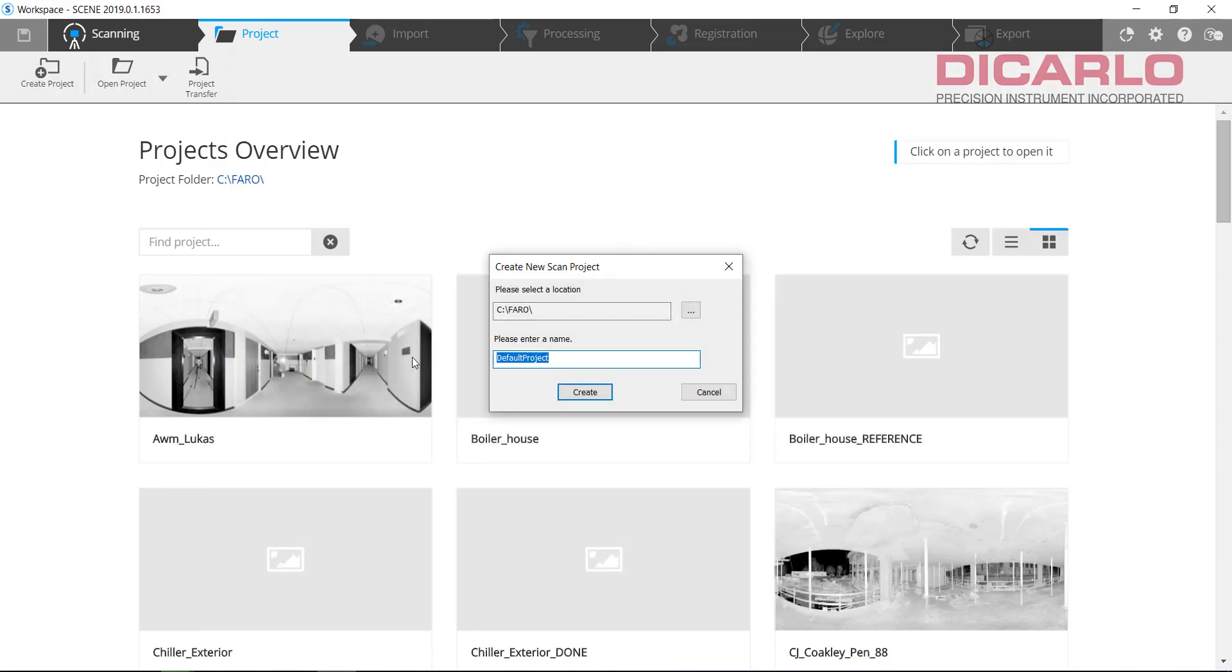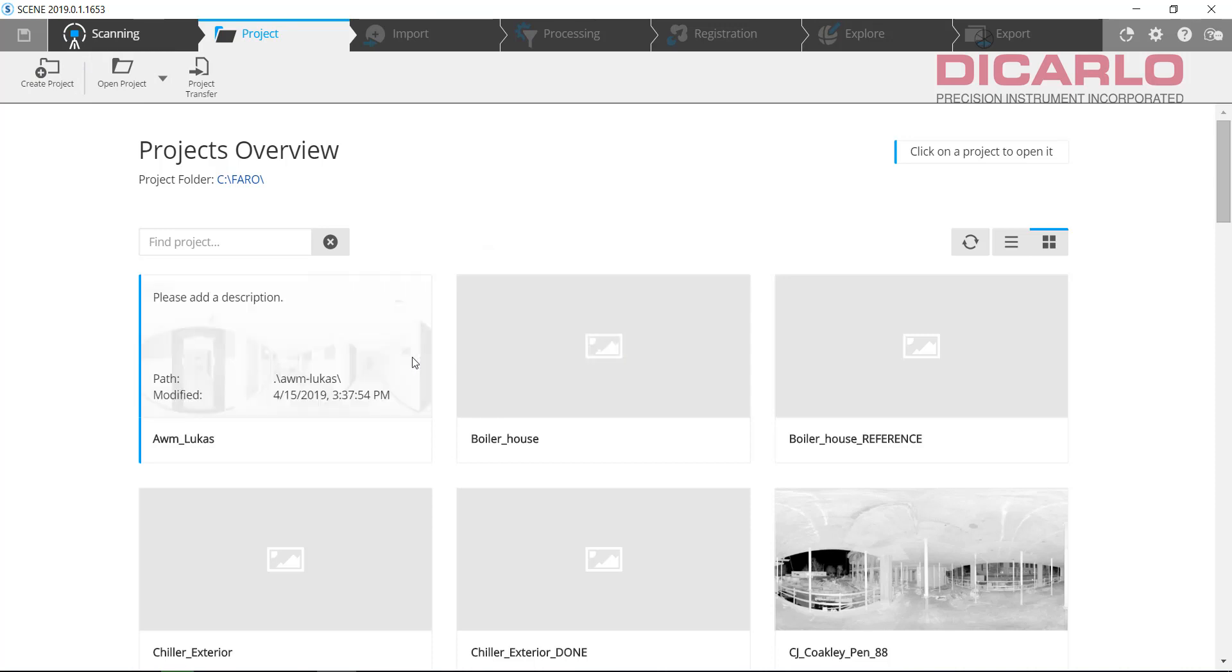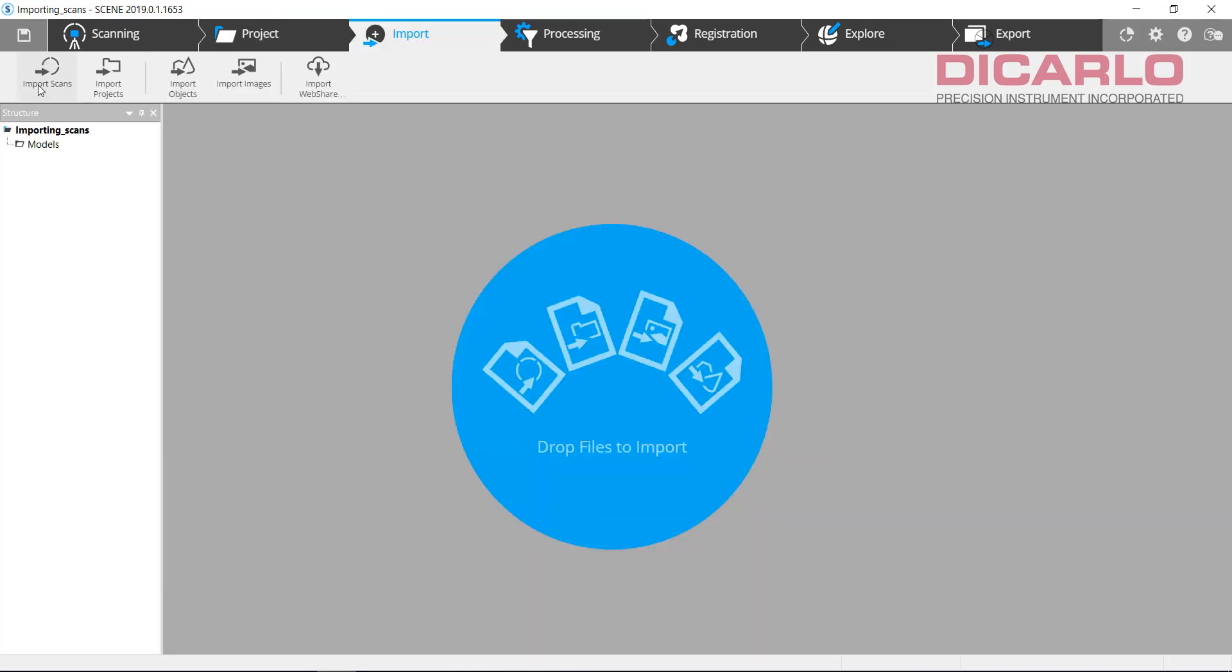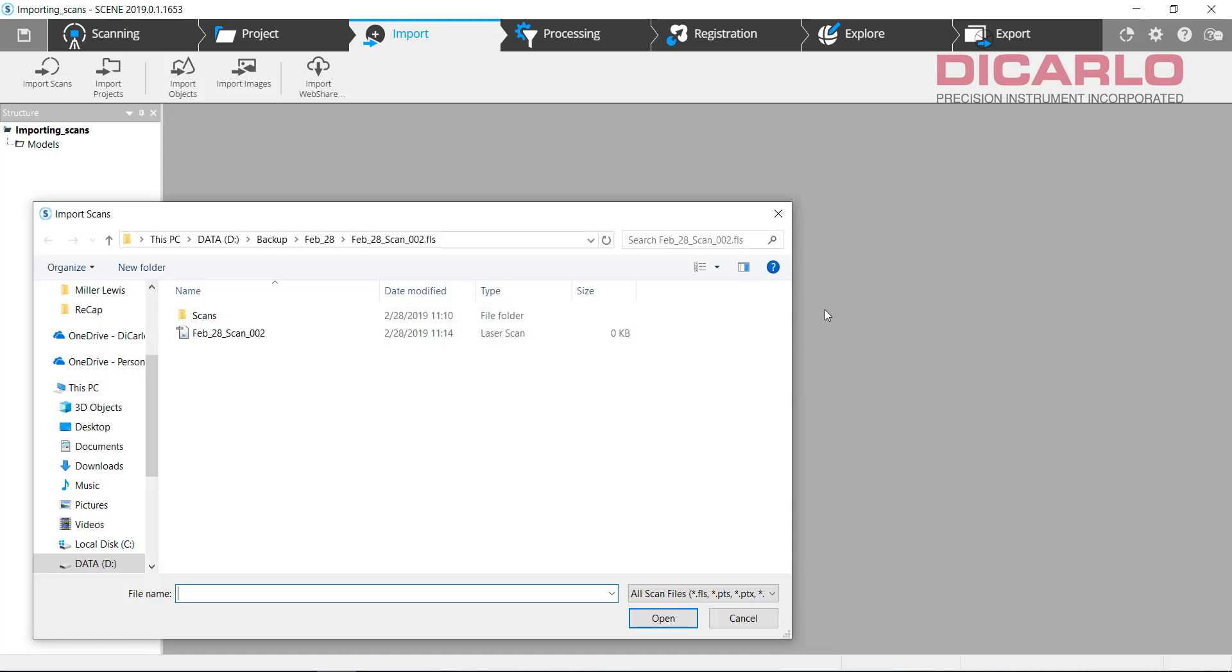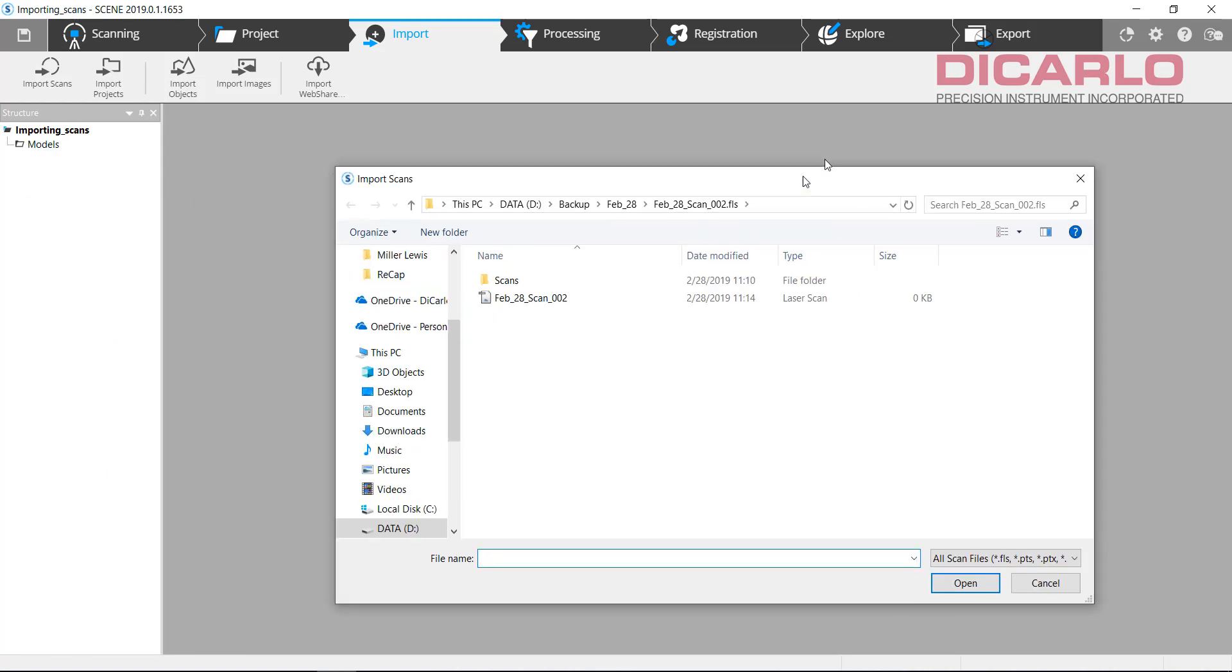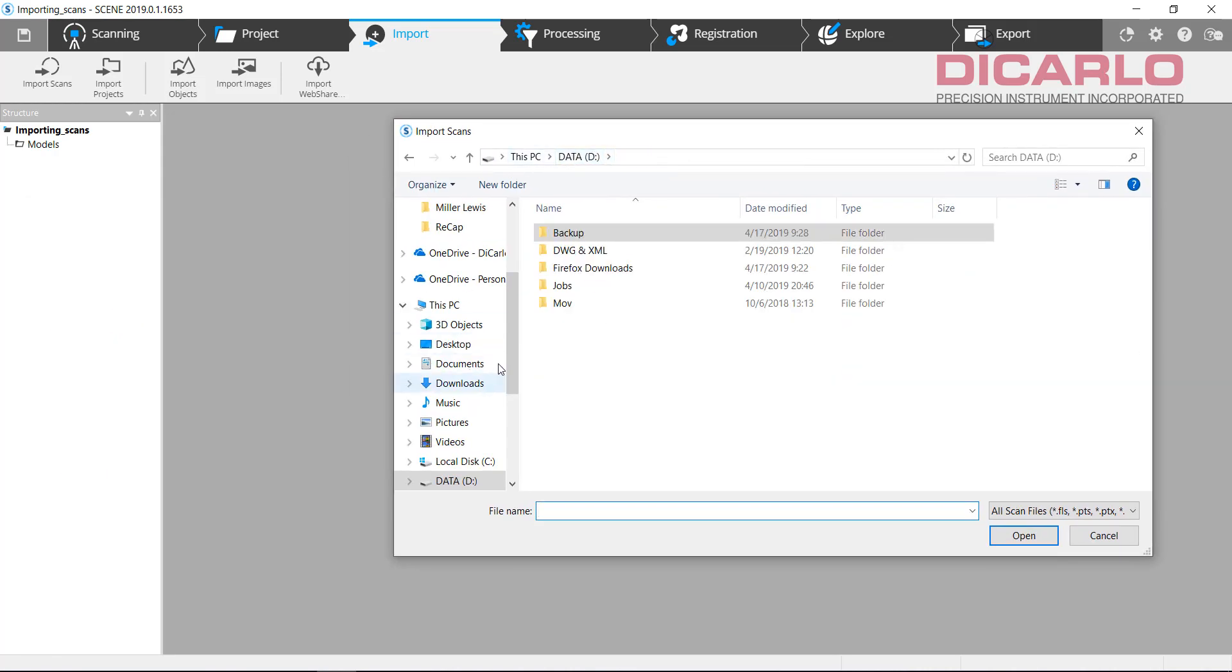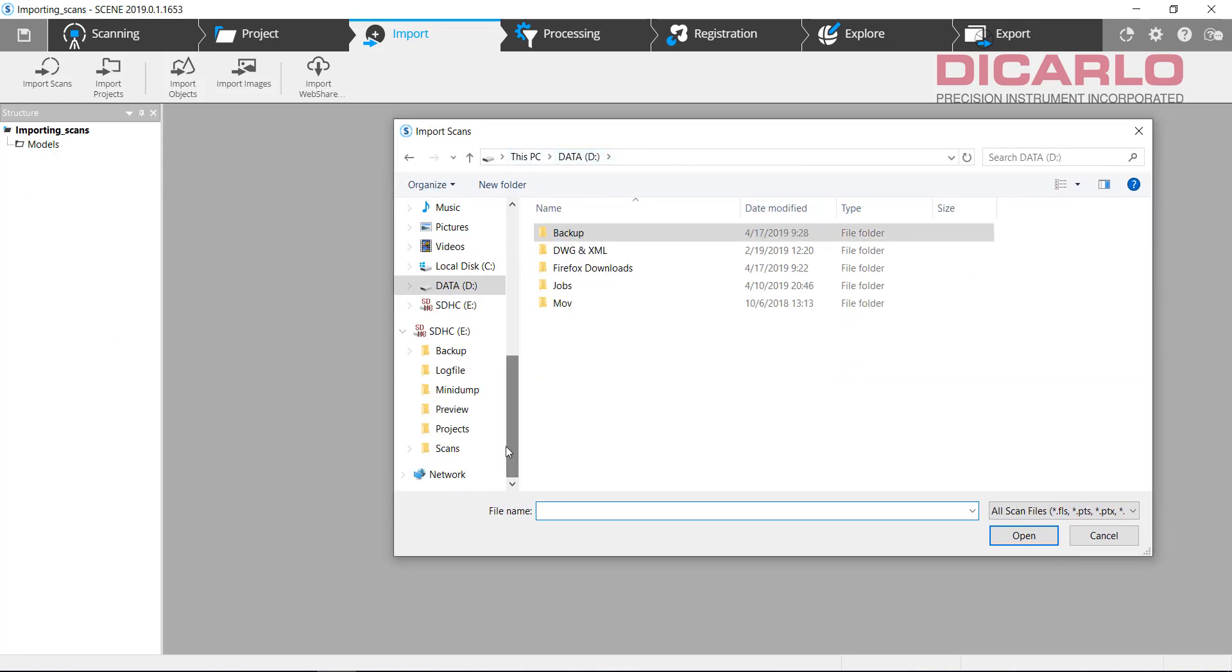I'll call it importing scans. Again, up to you what the project name is. I'll go into import. You can hit import scans. When I hit import scans, I'll now find... Let's just do it from the SD card.